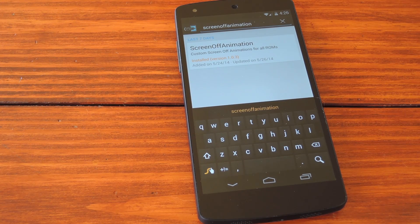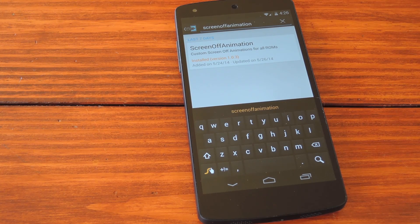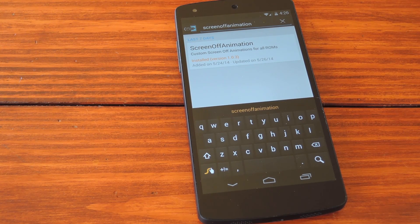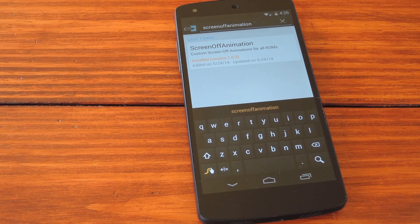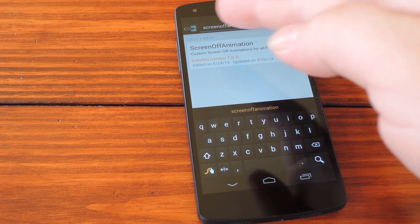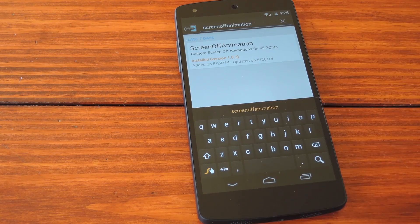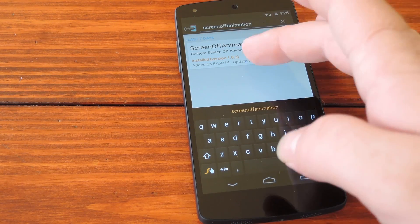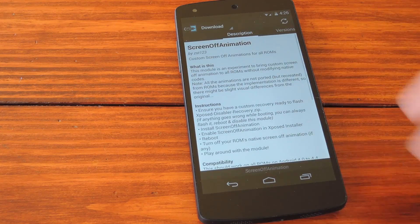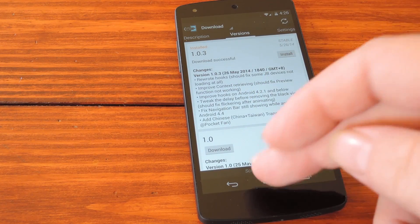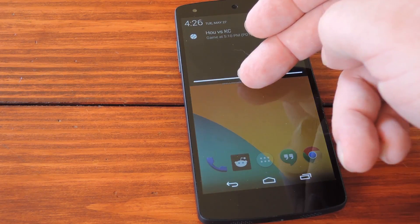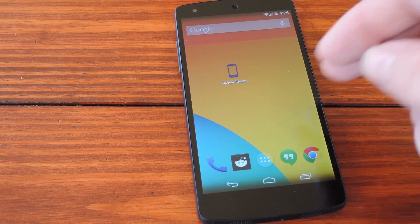So anyway, this module was developed by ZST123, whose modules I've covered in the past, so I know he does quality work. Just search screen off animation, all one word, from the exposed installer's download section. Get that downloaded and installed, then tap the notification that comes up talking about activate and reboot.